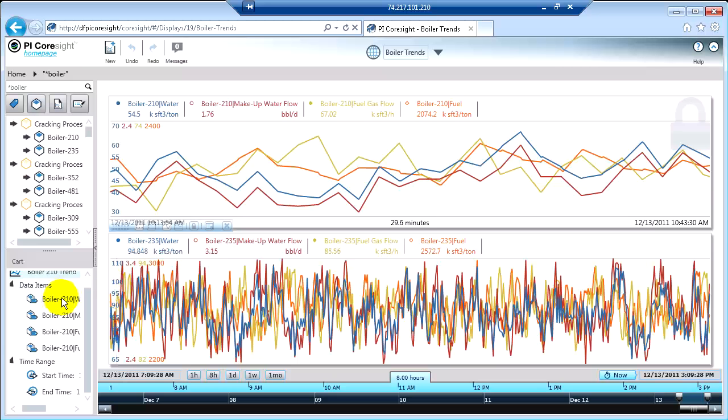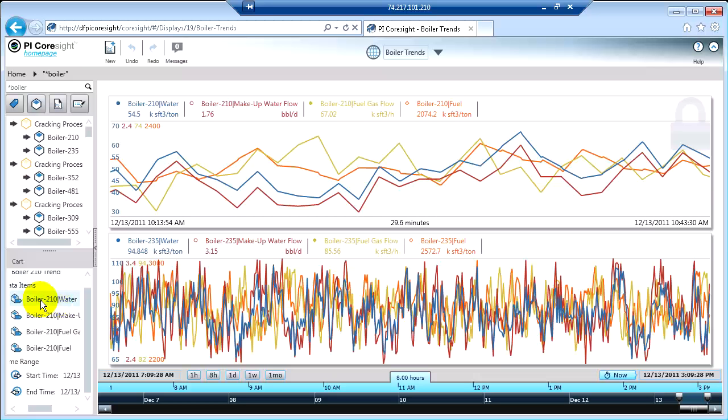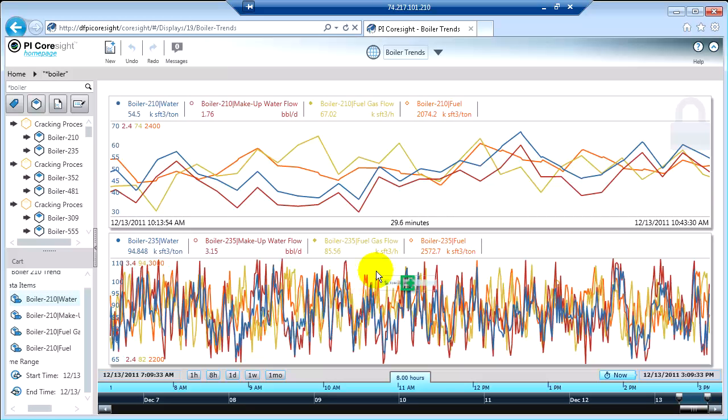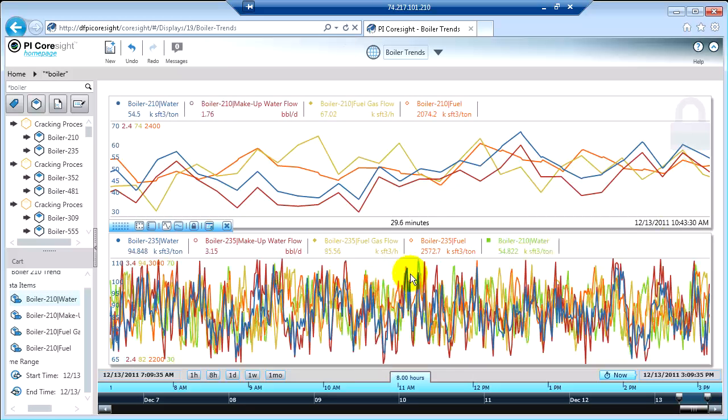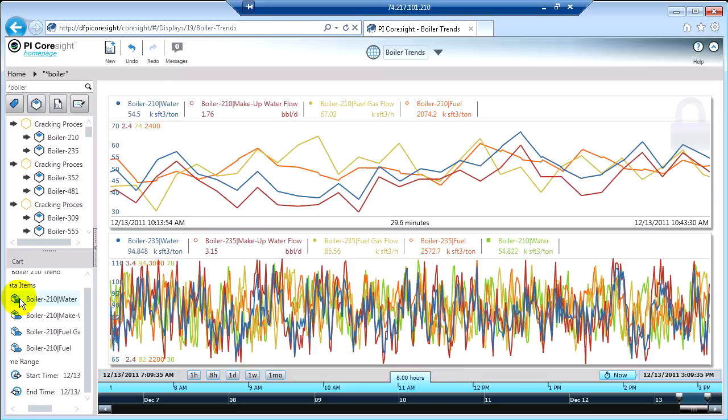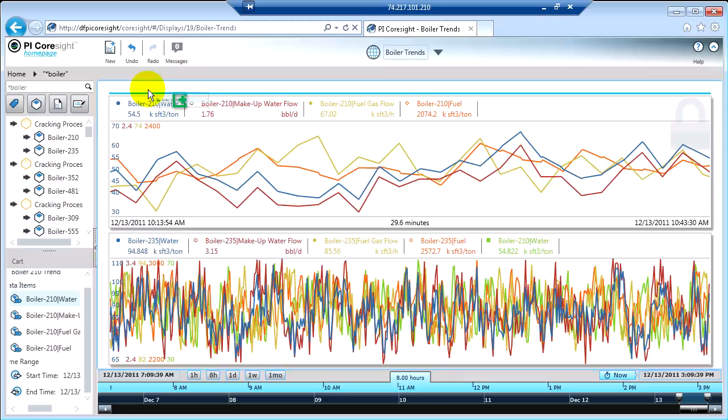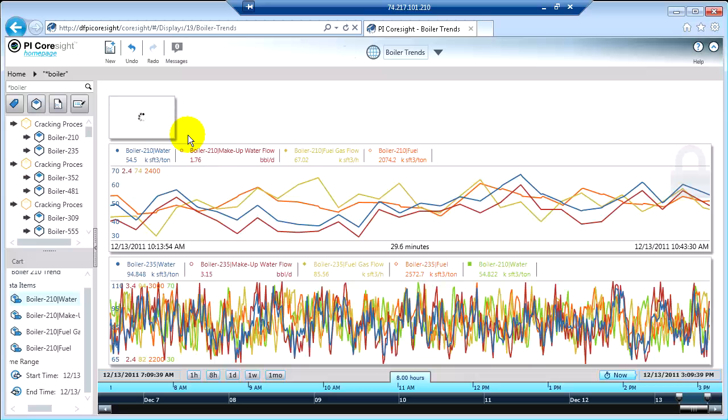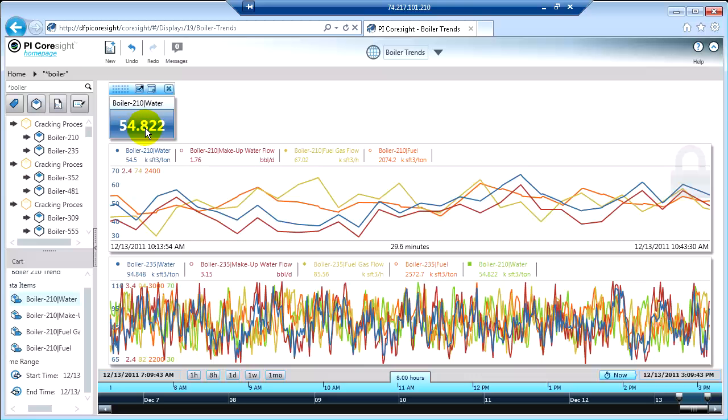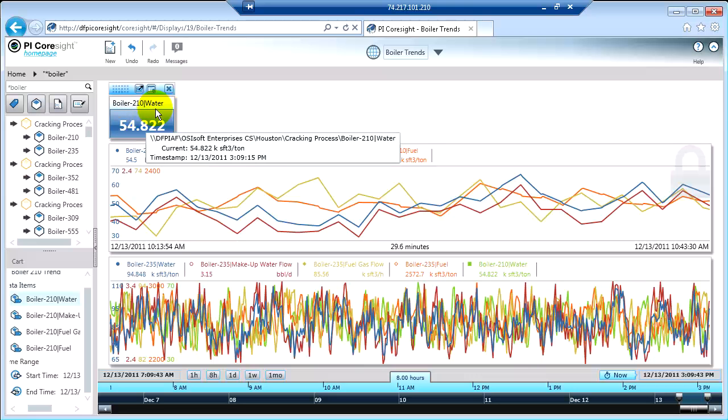So if I wanted to apply the water to this other trend for boiler210, I could certainly trend him there. I could also make him into a new object on my screen. So if I want to make him a value, for example, here's an instant value on water, which is kind of cool.